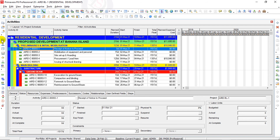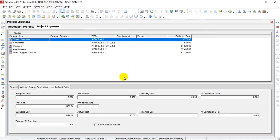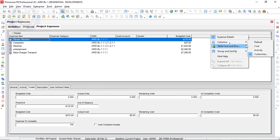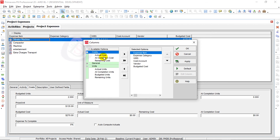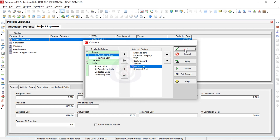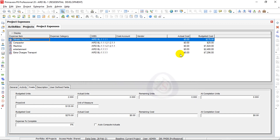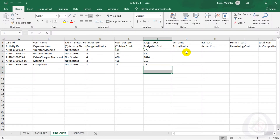Back in the project, I go to Expenses. I see the expenses listed with Vendor information. I go to Columns and customize to add Actual Cost. After adding the Actual Cost column, I notice it is empty. I minimize Primavera P6 and open the Excel file to check whether Actual Cost and Actual Units were included.